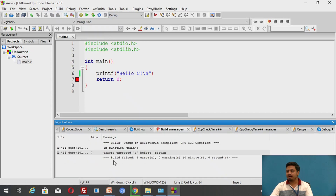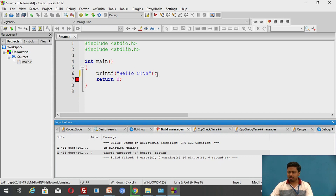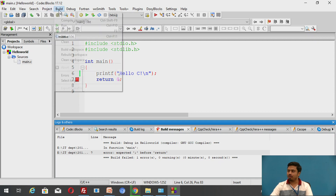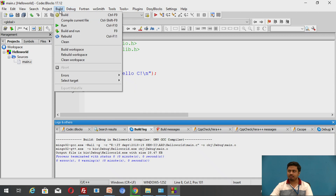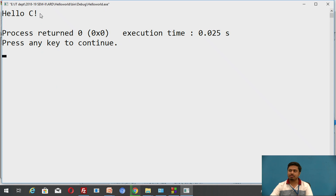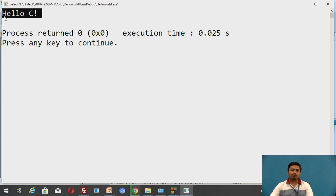If I remove a semicolon and build, you will see an error. It also points out exactly where the error occurs. Click on that line and it takes your cursor directly to where the compiler thinks the code is erroneous. I'll put the semicolon back, correct the code, and click Build — the shortcut is Ctrl+F9. The project built successfully. Now click Run, or use the shortcut Ctrl+F10, and it displays the expected output.